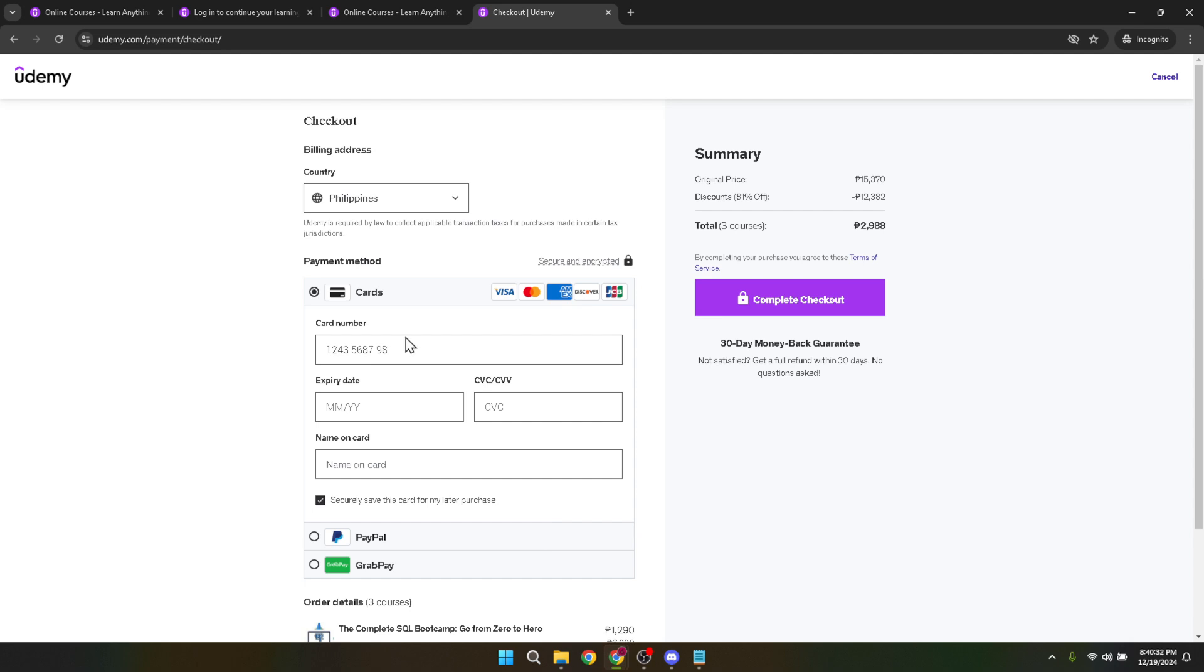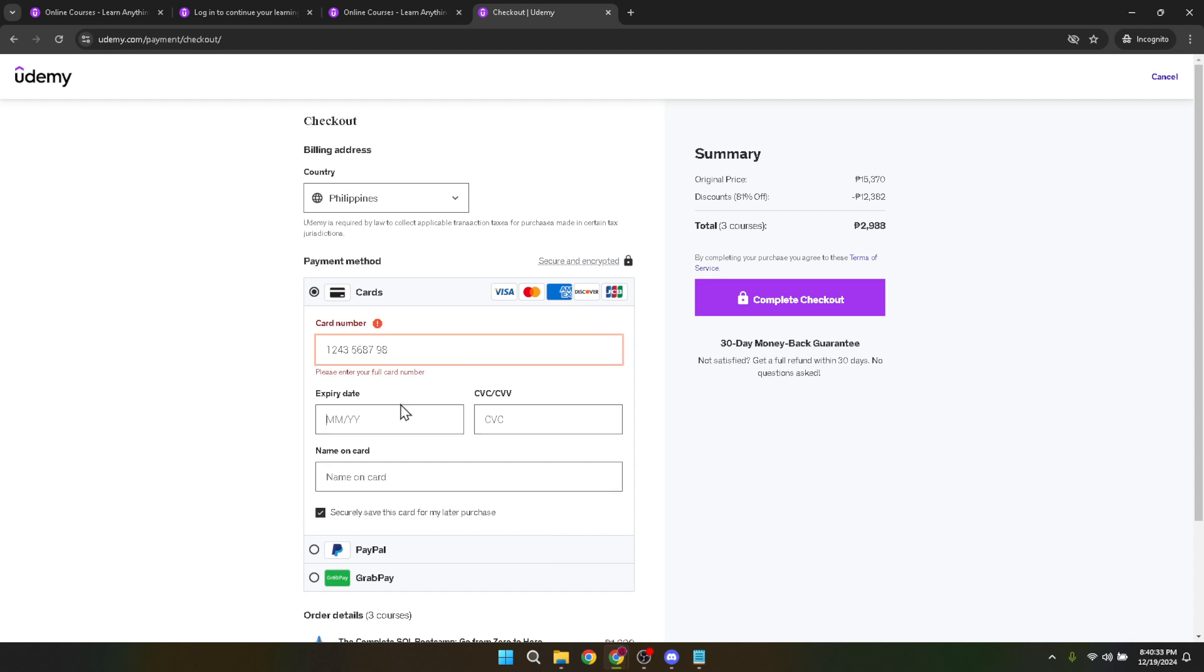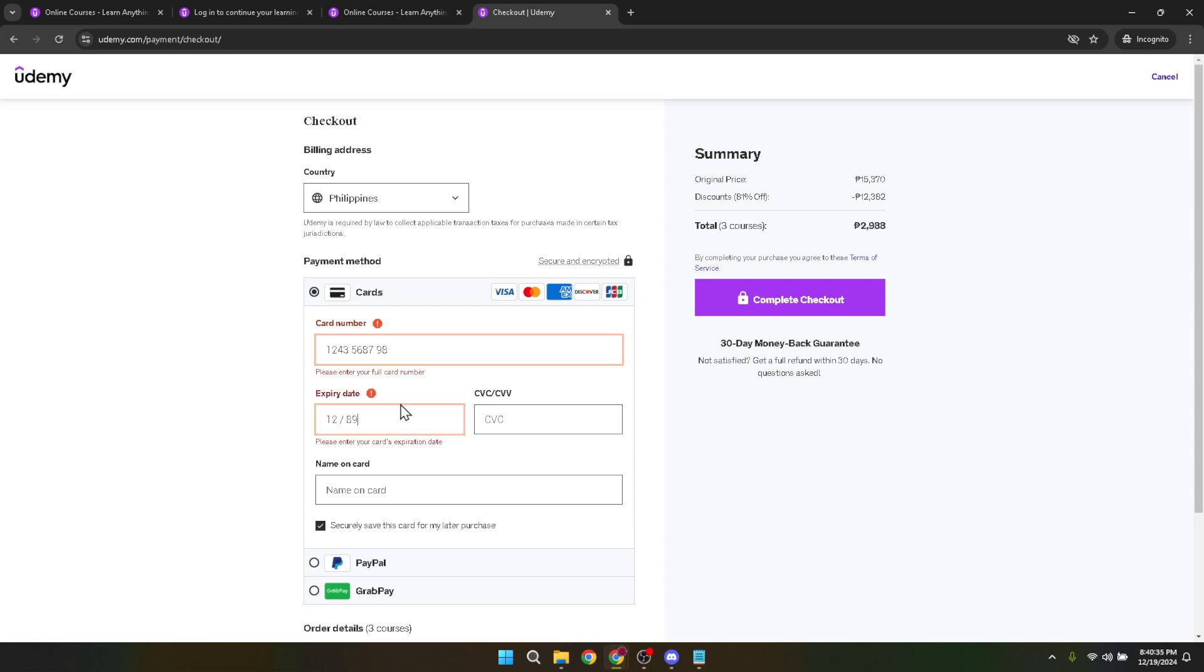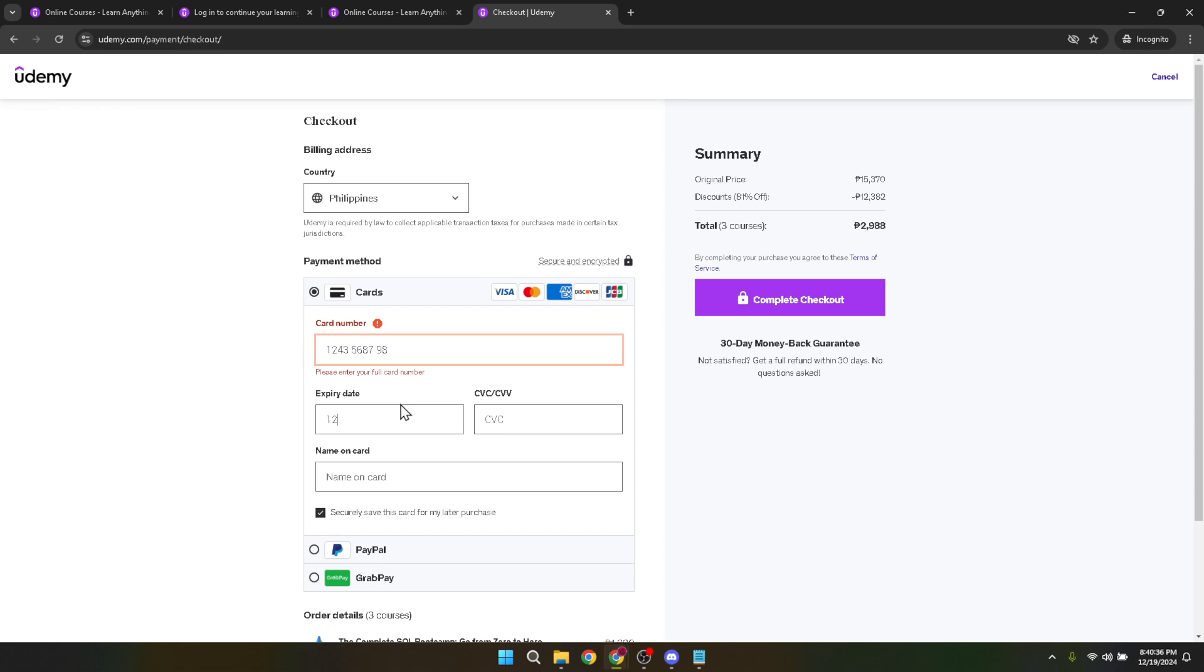Finally, once all the necessary information has been provided and you've double-checked to ensure everything is correct, it's time to complete your purchase. Look for the complete checkout button. This button is your last step in the checkout process. By clicking it, you'll finalize the changes to your account including the update to your country setting.